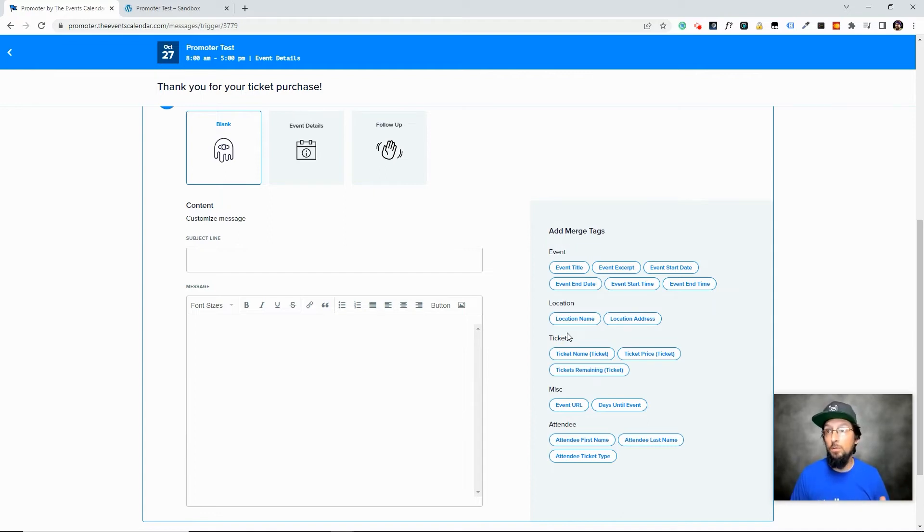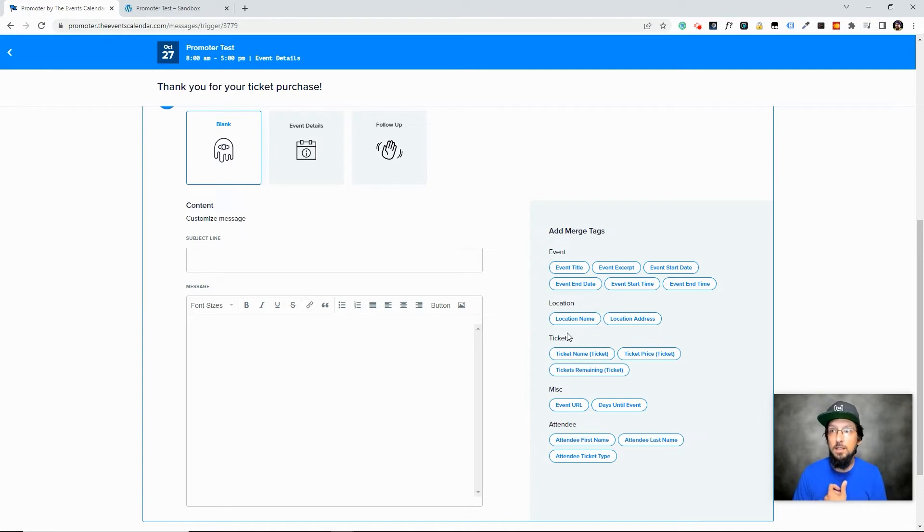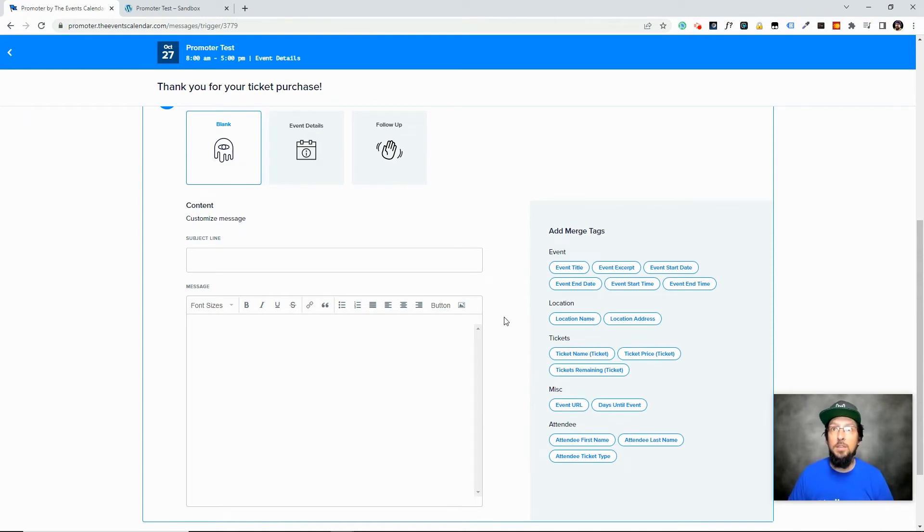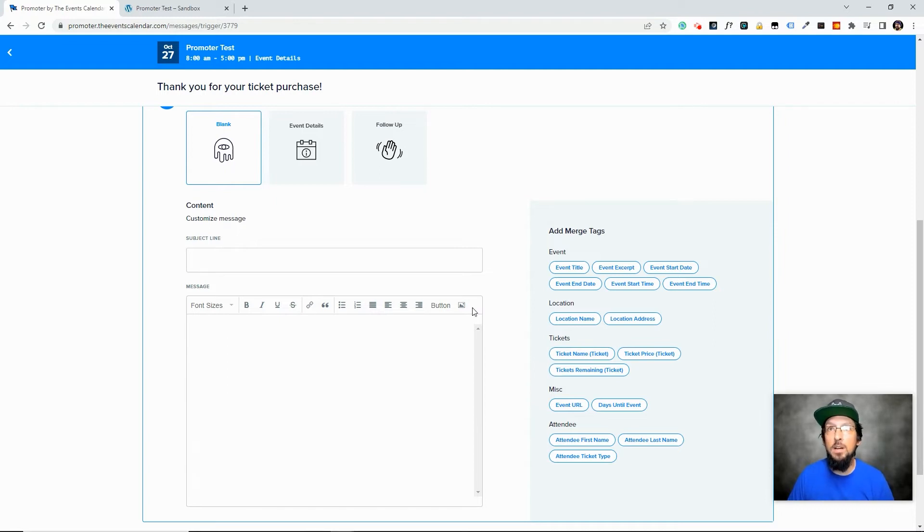or Constant Contact, or ActiveCampaign, or something like that. But it is essentially what we're doing here. We're kind of creating an email campaign. And we have these merge tags, which are basically just sort of dynamic bits of content.